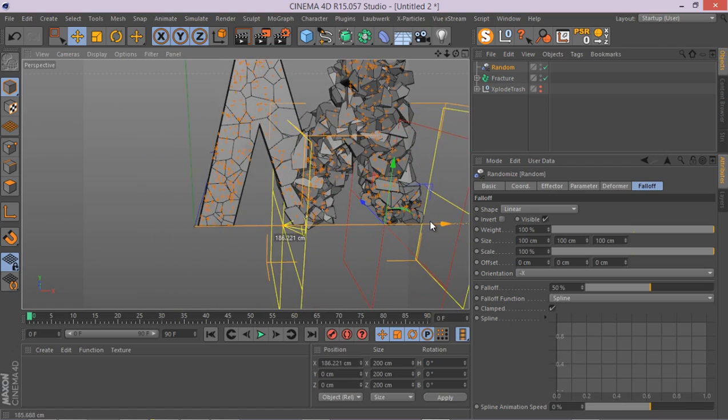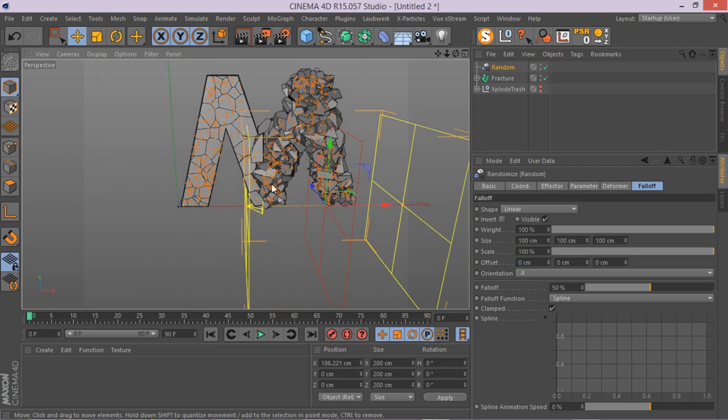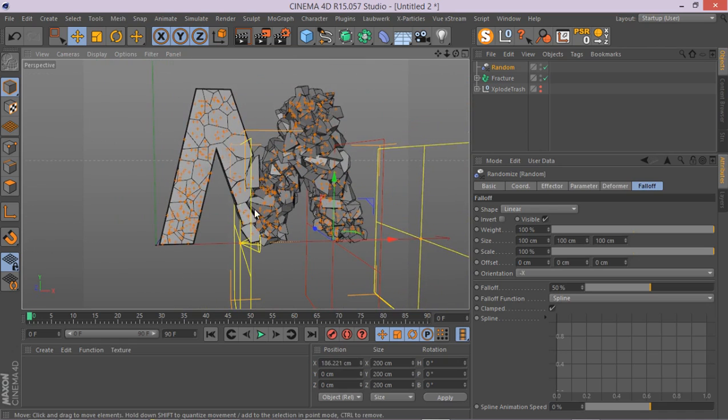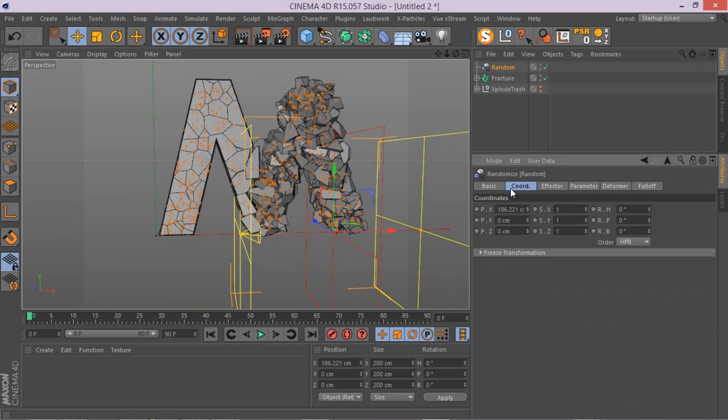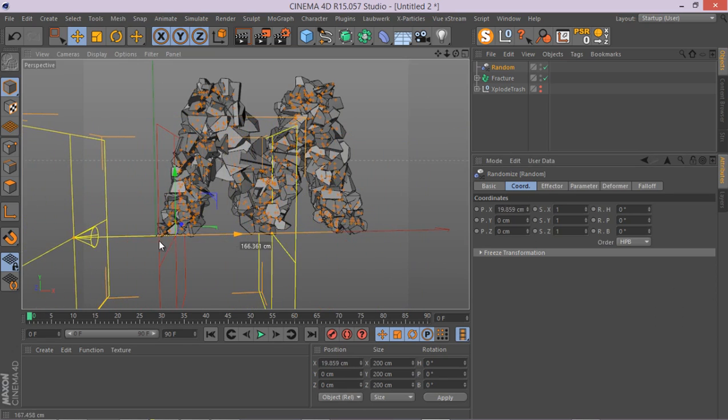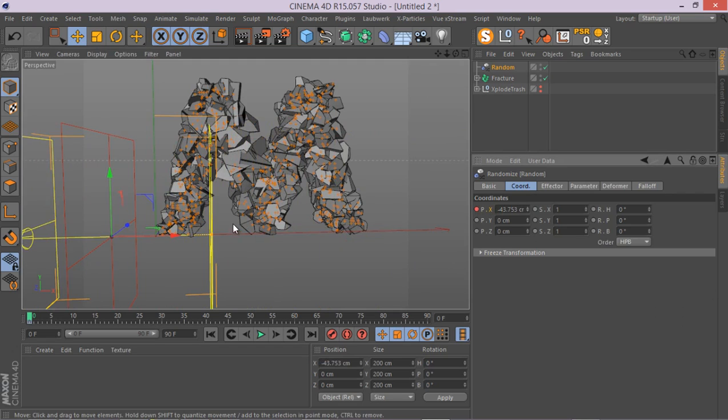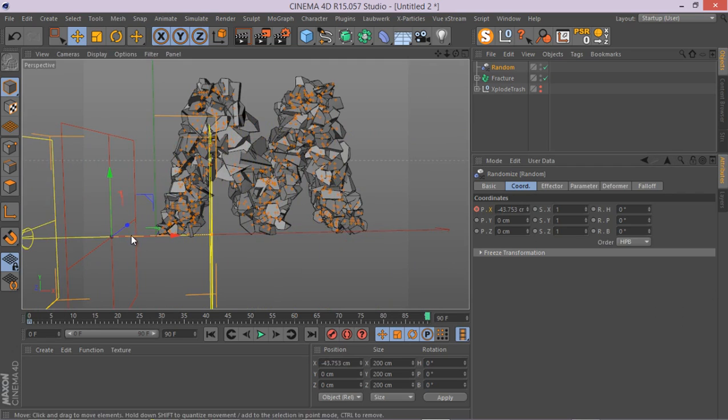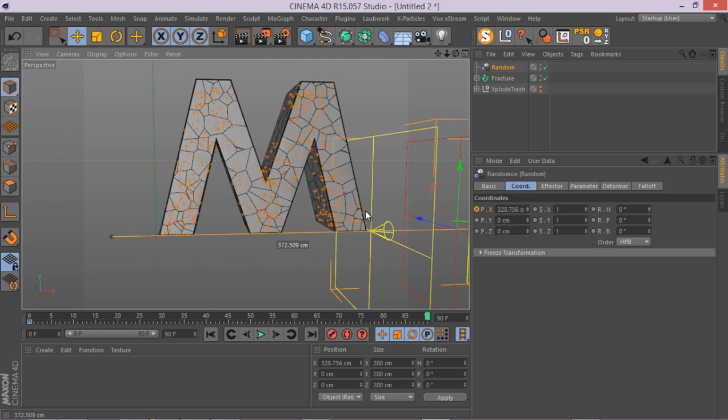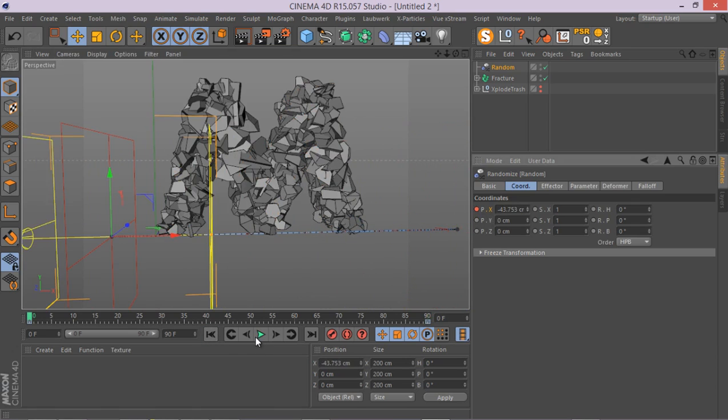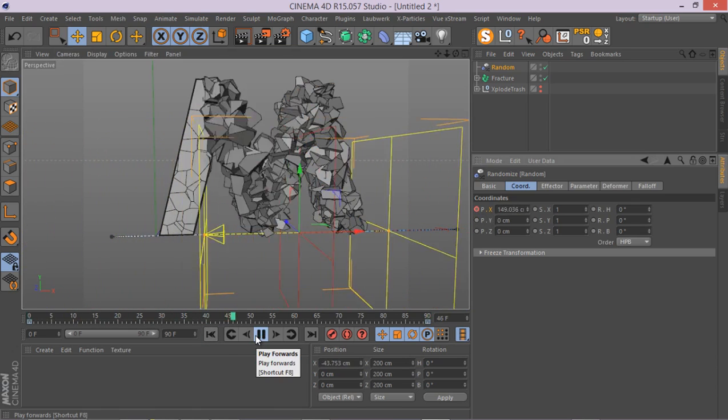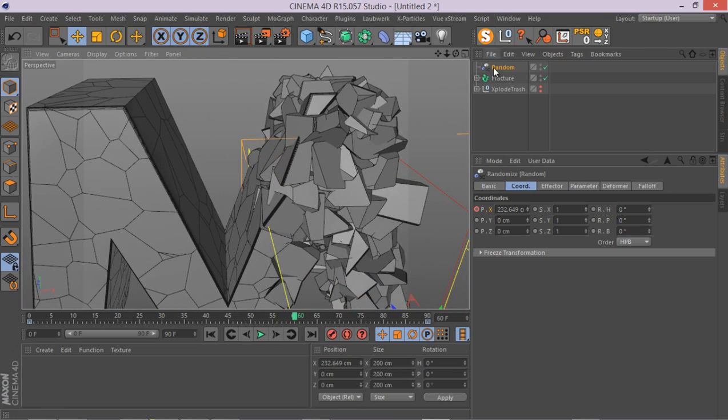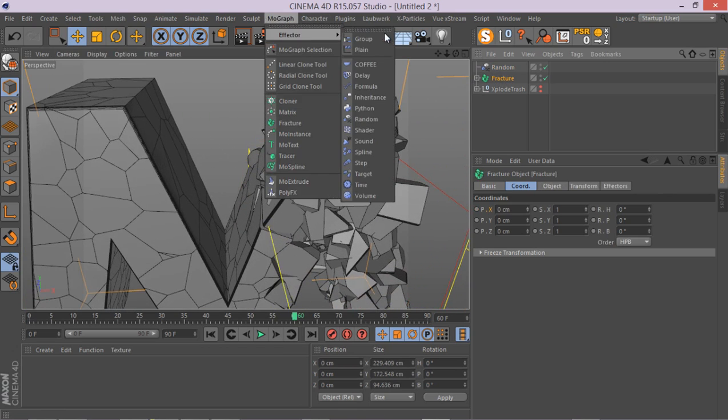Now you can simply, if you want, animate this and really do whatever you want. Simply go to your random effector, go to something like here. Go to the coordinates, control click. And let's go to something like 90 frames and do something like this. And this is what you get. Very nice and simple.